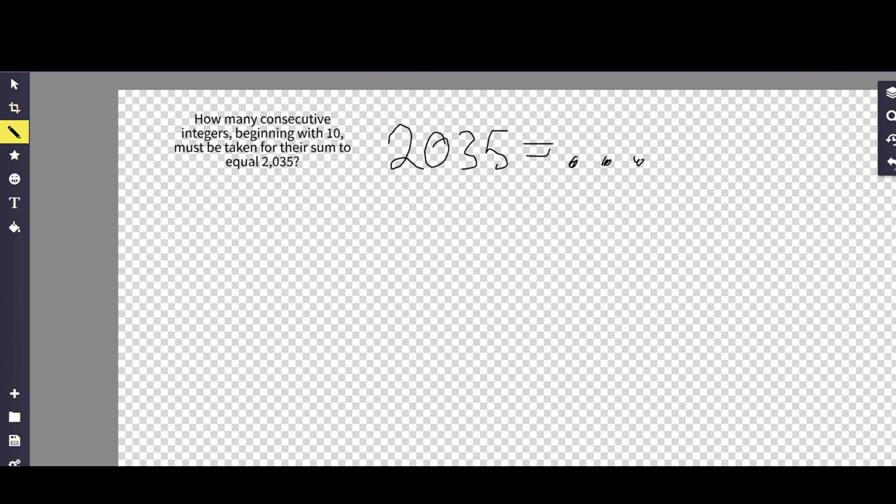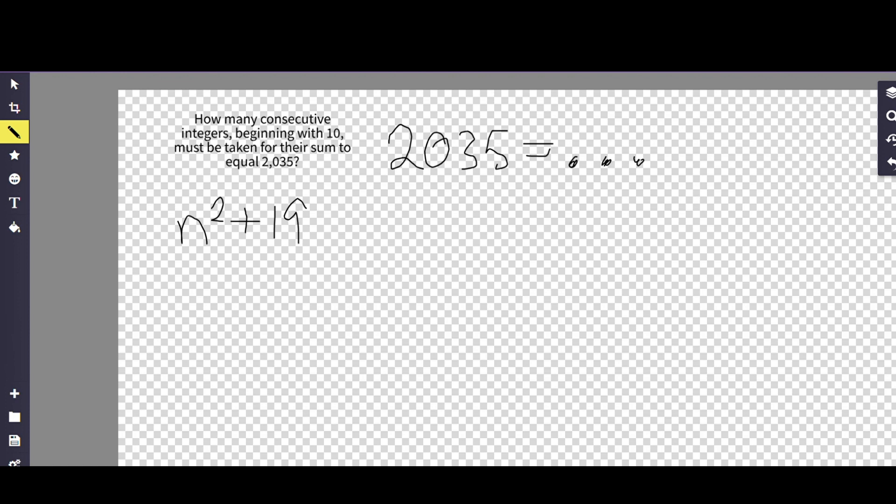So what we're going to do is we're going to multiply through the actual brackets, or the parentheses or brackets depending on how you wrote it, and we're going to come up with the solution of n squared plus 19n minus 4070 equals 0. What we did there is we combined a lot of steps algebraically, but we just multiplied through the actual parentheses.